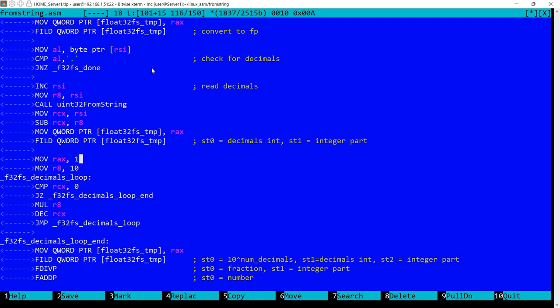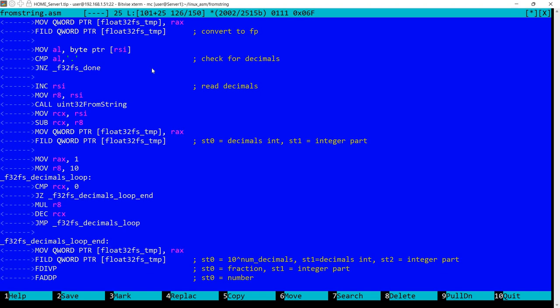So what's happening, I'm multiplying RAX, which initially is 1, by R8, which is initially 10. And so it will be 1 multiplied by 10 multiplied by 10 multiplied by 10, until the number of decimals we got. So we get into RAX this number, 10 to the power of number of decimals. And then we also load this into the floating point unit, doing the same trick. We store it in a temporary memory location, then we load it. So now in the floating point unit we have in ST0, 10 to the power of number of decimals.